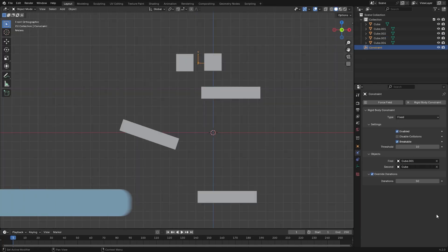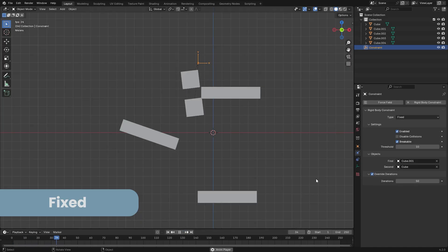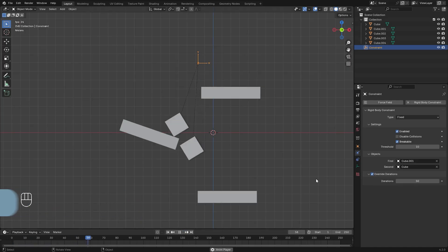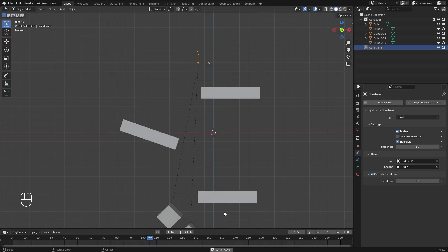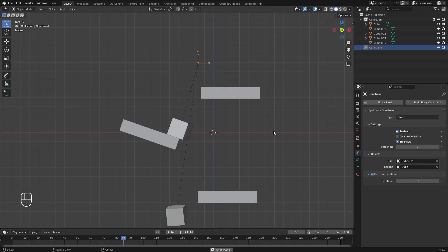We briefly talked about the fixed constraint. And basically what this does is it connects two rigid bodies together, as you can see on screen. They will stick together until you disable it or the constraint breaks.